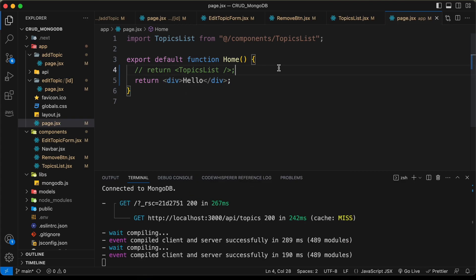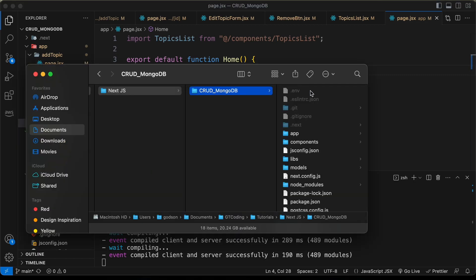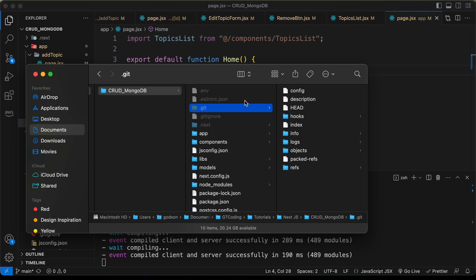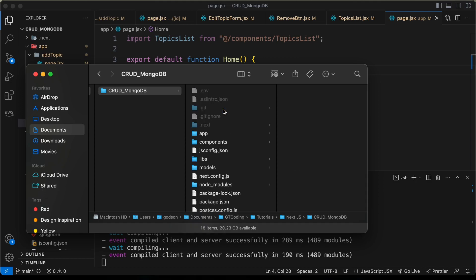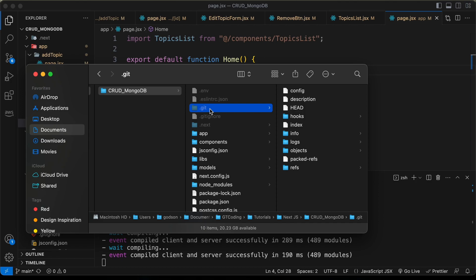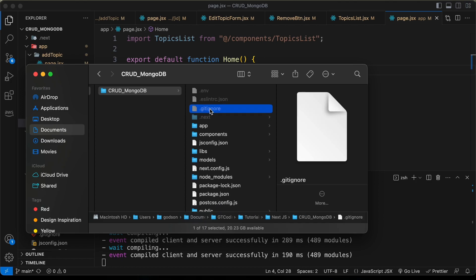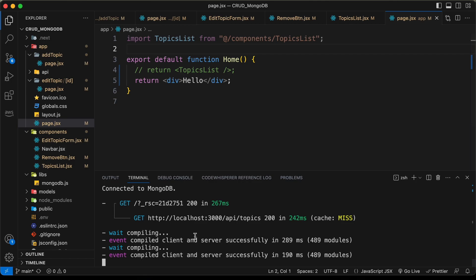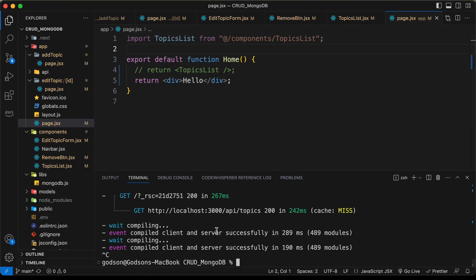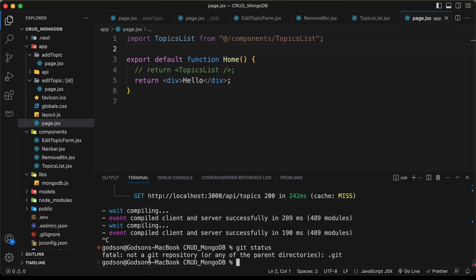Before deploying, we need to create a GitHub repo. Right now this is already a GitHub repo, so I'll go to the folder and delete the dot git folder — this is a hidden folder, so on Mac press command shift and period to find it. Let's go ahead and delete the git folder.